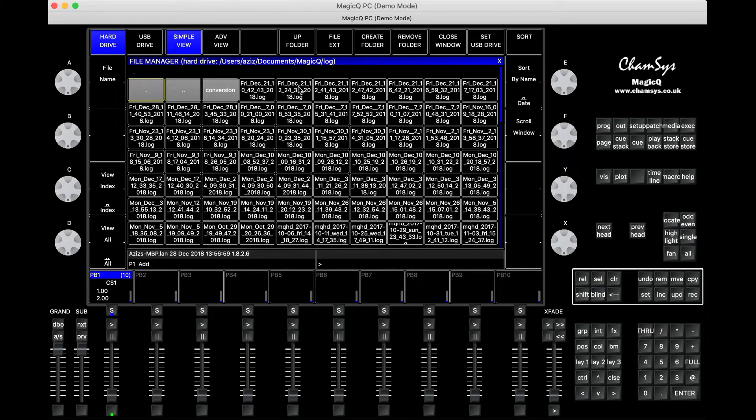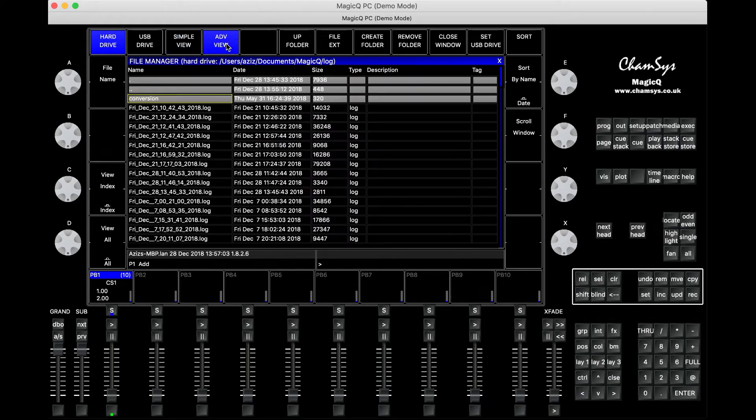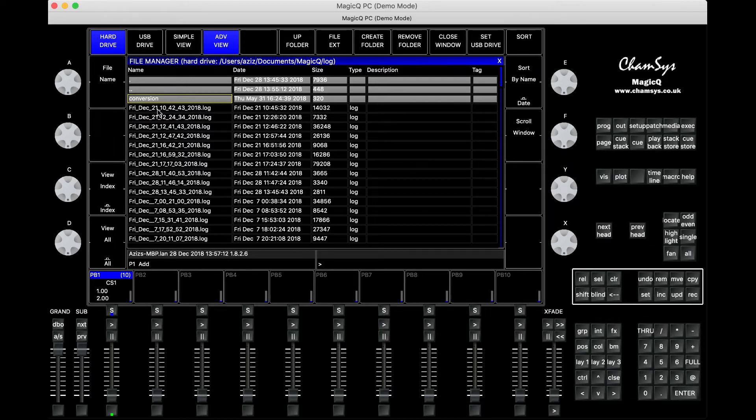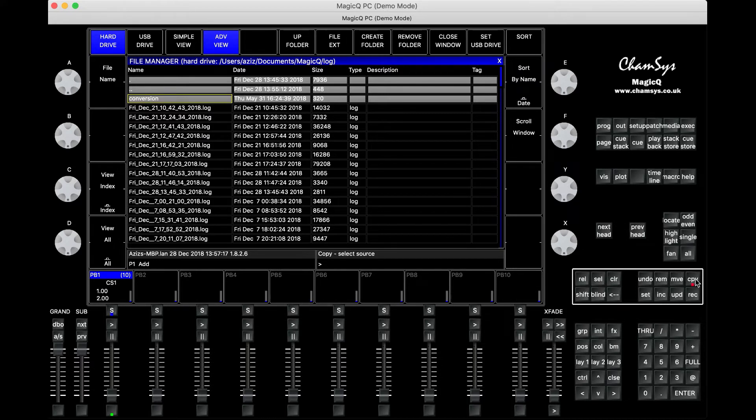To make it easier, press Advanced View and you can sort it by name or date. At the moment it's sorted by date. Here's my latest log file. To copy it, you press Copy and then click once on the file.